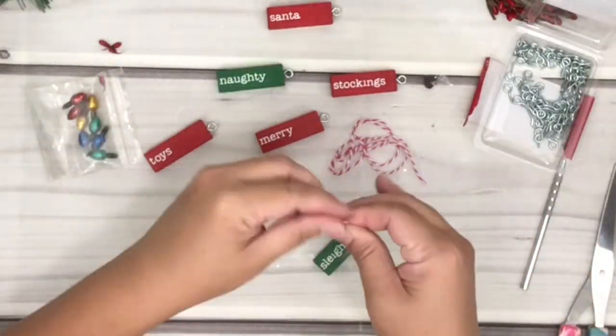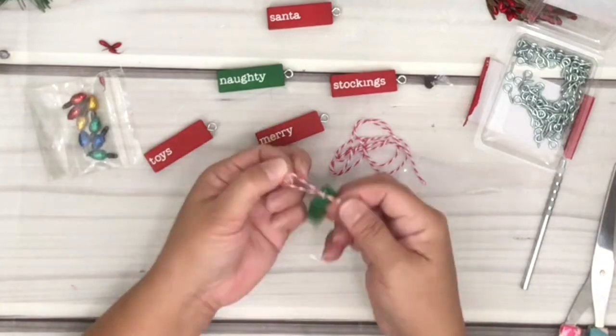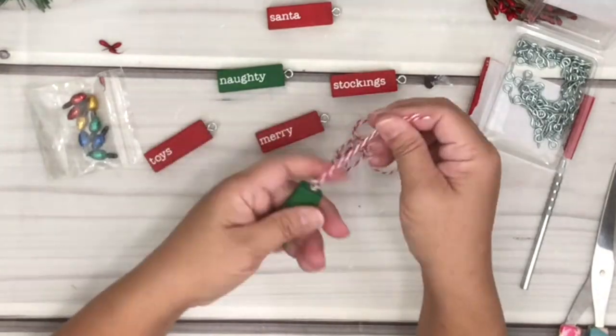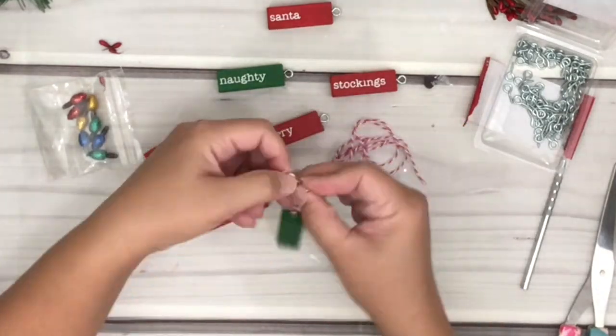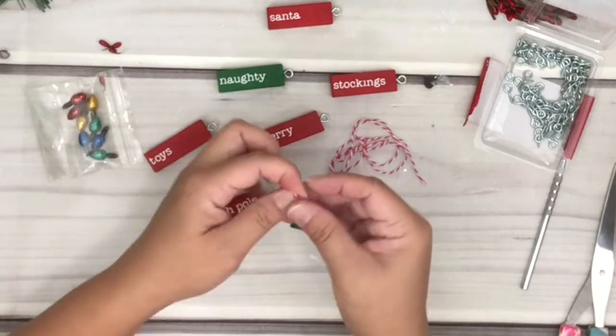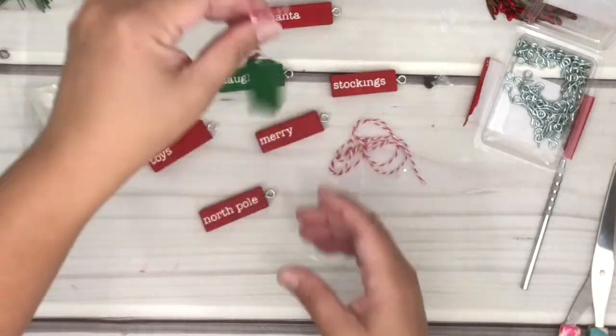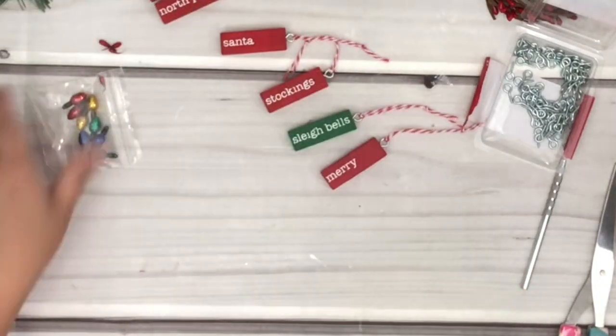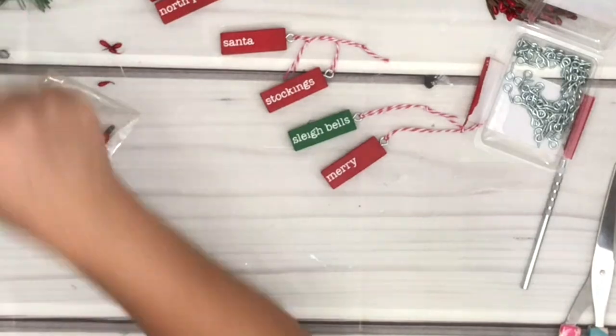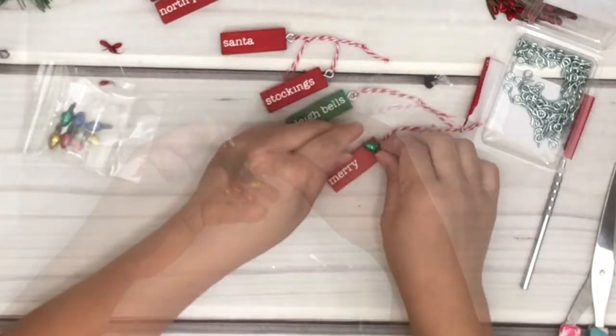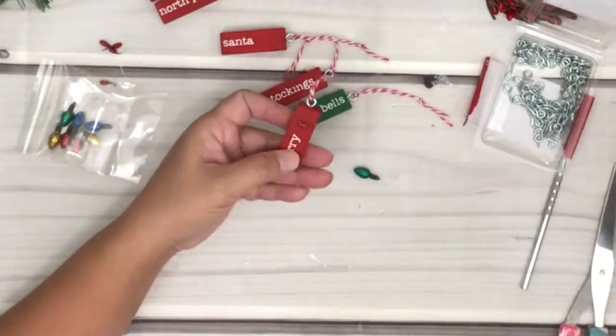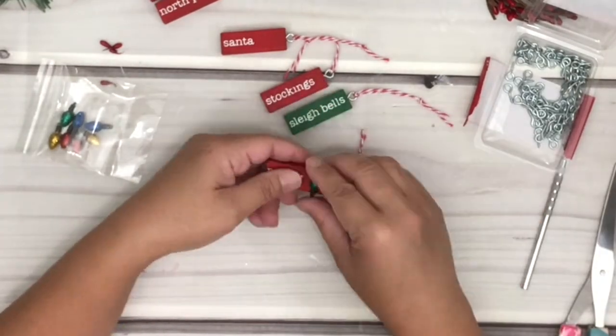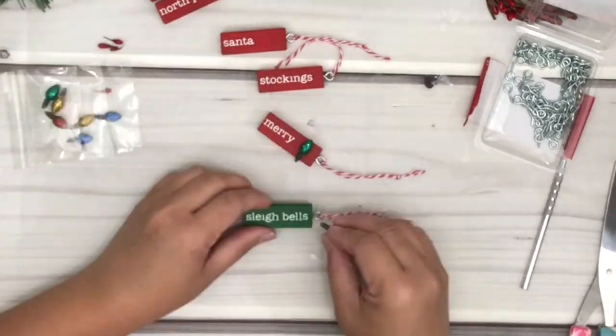Grab a twine and cut it to the length you want. Insert it into the screw and just make a knot at the end, then repeat the process. Now I'm going to place these mini glitter light bulbs. I got these from Hobby Lobby but you can use any decorations you prefer. I'm just going to place hot glue onto the wood, then place the bulb.